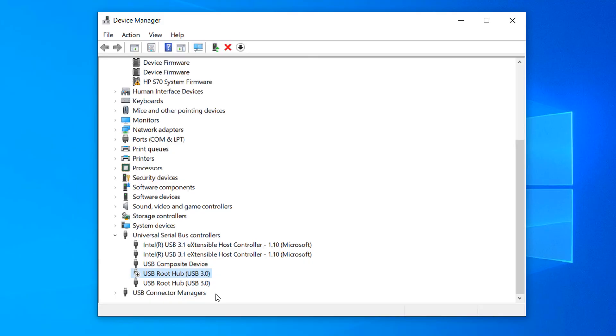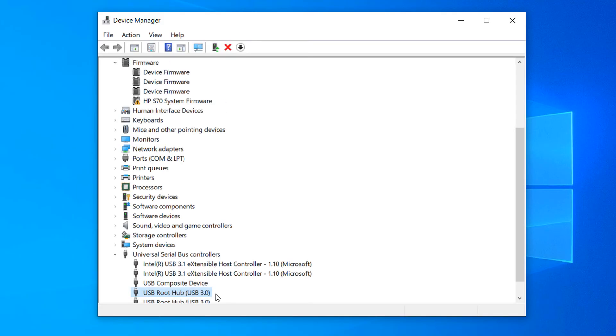And it's as easy as that, disabling and enabling USB ports in Windows 10 is a simple task to perform.